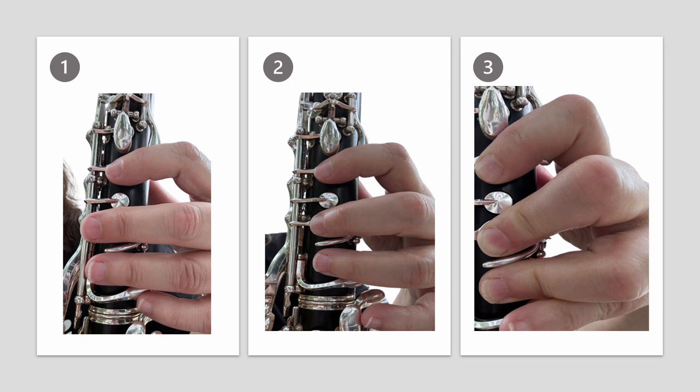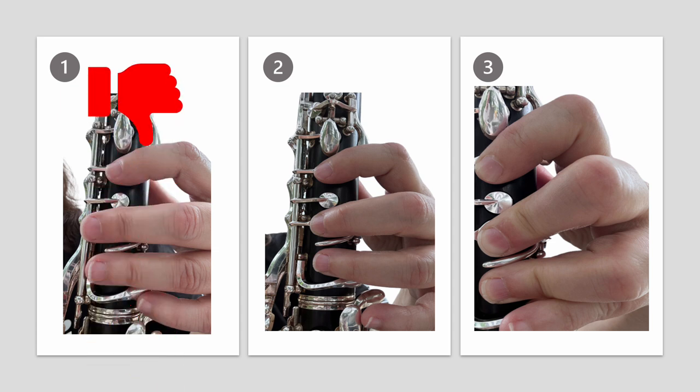Alright, let's see if you can recognize the best left hand position from these photos. What about number one? Well this isn't correct because the fingers are very straight and almost touching the rods on the side of the clarinet.